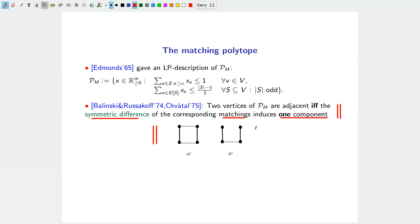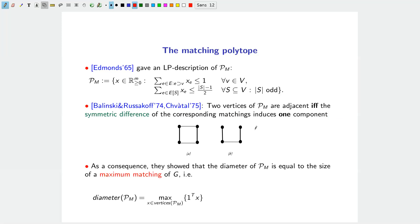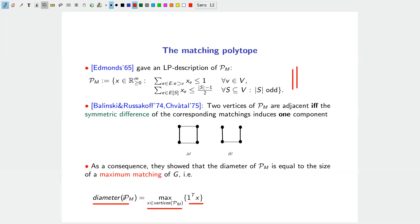This means two matchings are adjacent on the polytope if and only if their symmetric difference is exactly one alternating cycle or one alternating path. Using this graphical interpretation of adjacency, one can prove that the diameter of the matching polytope equals the size of a maximum matching. In formula: the diameter equals the maximum over all vertices of 1-transpose x, which corresponds to maximizing the cardinality over the LP.